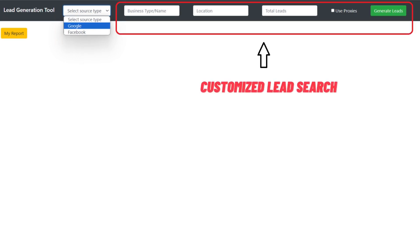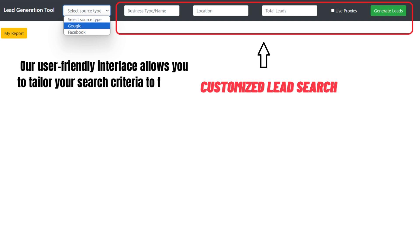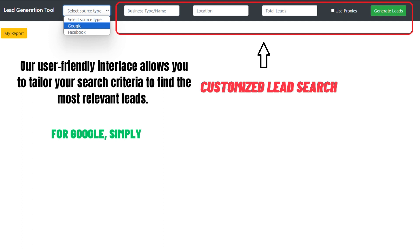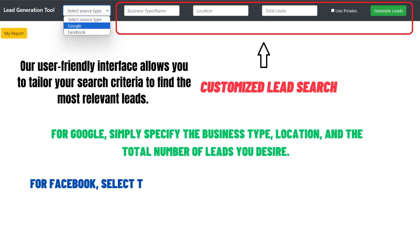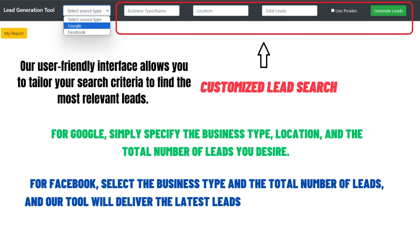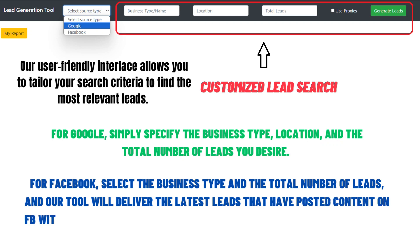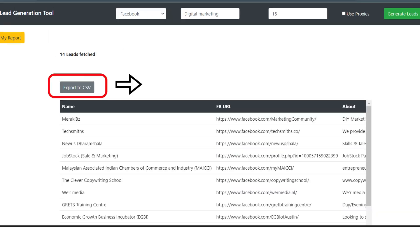Feature 2: Customized lead search. Our user-friendly interface allows you to tailor your search criteria to find the most relevant leads. For Google, simply specify the business type, location, and the total number of leads you desire. For Facebook, select the business type and the total number of leads, and our tool will deliver the latest leads that have posted content on Facebook within the last 24 hours, ensuring you access the freshest prospects.